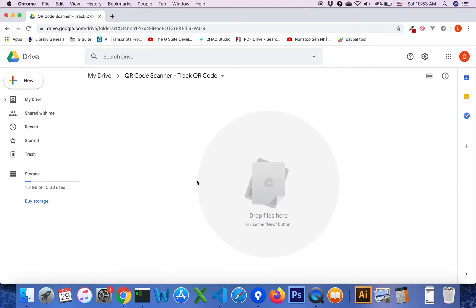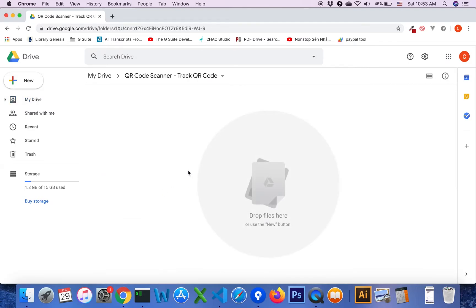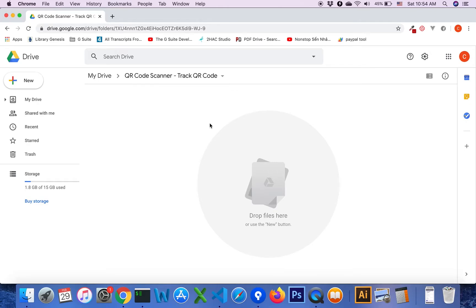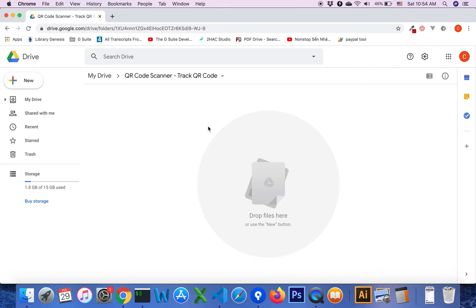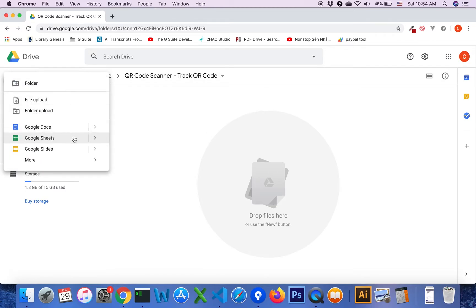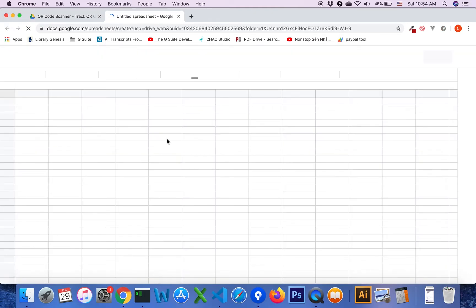First of all, you need to create a separate folder. You will create a Google Sheet file here, and the add-on will generate a Google Form when you generate multiple QR codes. So firstly, I will create a Google Sheet file.